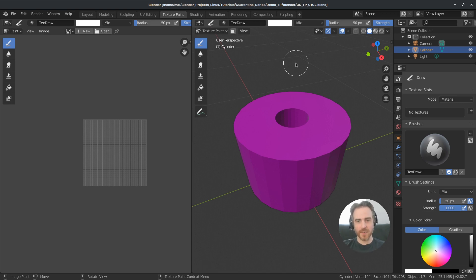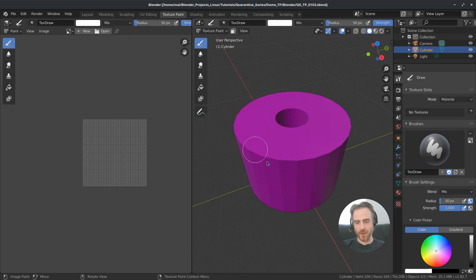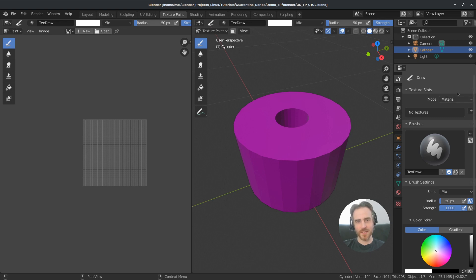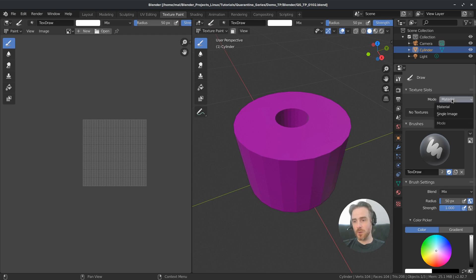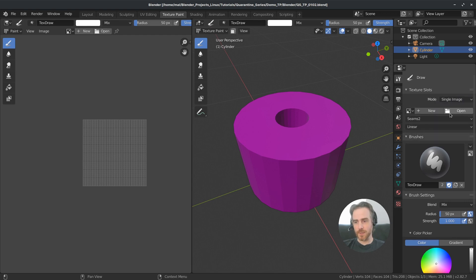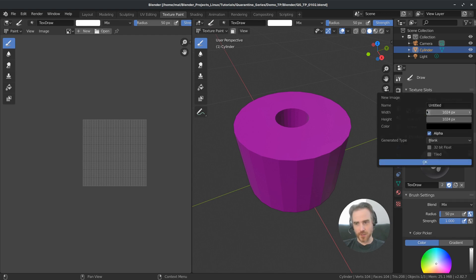So it's a little bit different, but you can see in texture paint we have this pinkish purple color and that's because we don't have a material. Right here over on the side it says our mode is material mode but we don't actually have a material. So instead of material we're going to change this to single image and then we're going to make a new image.